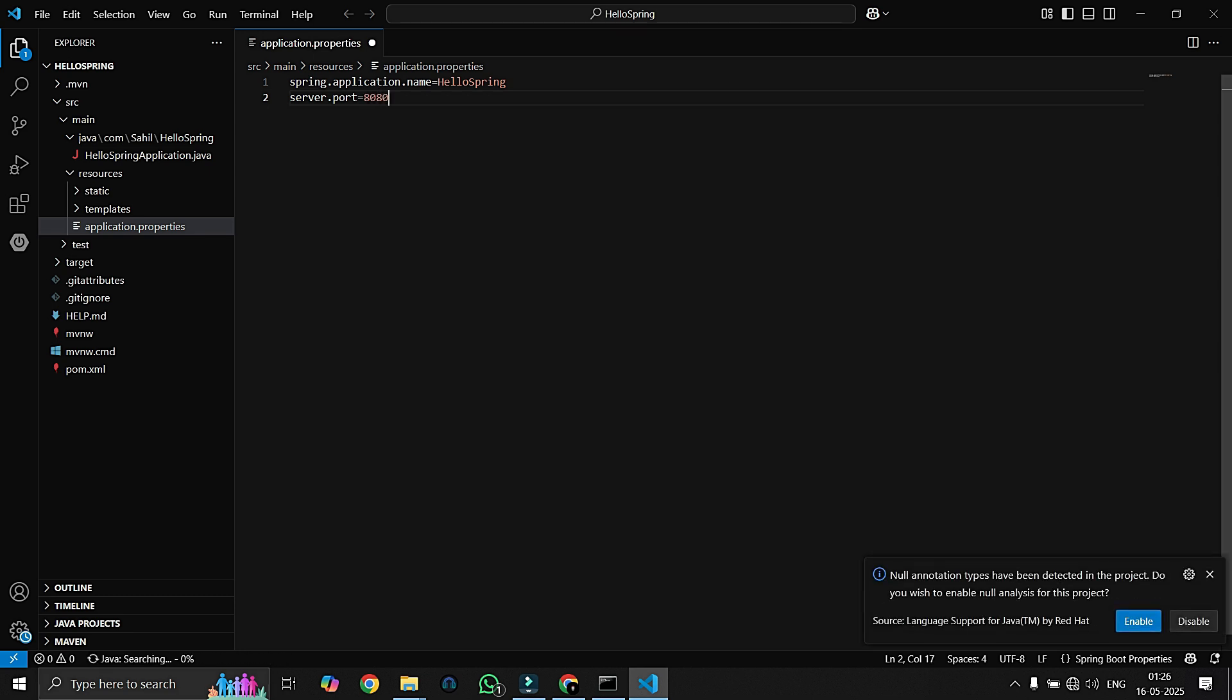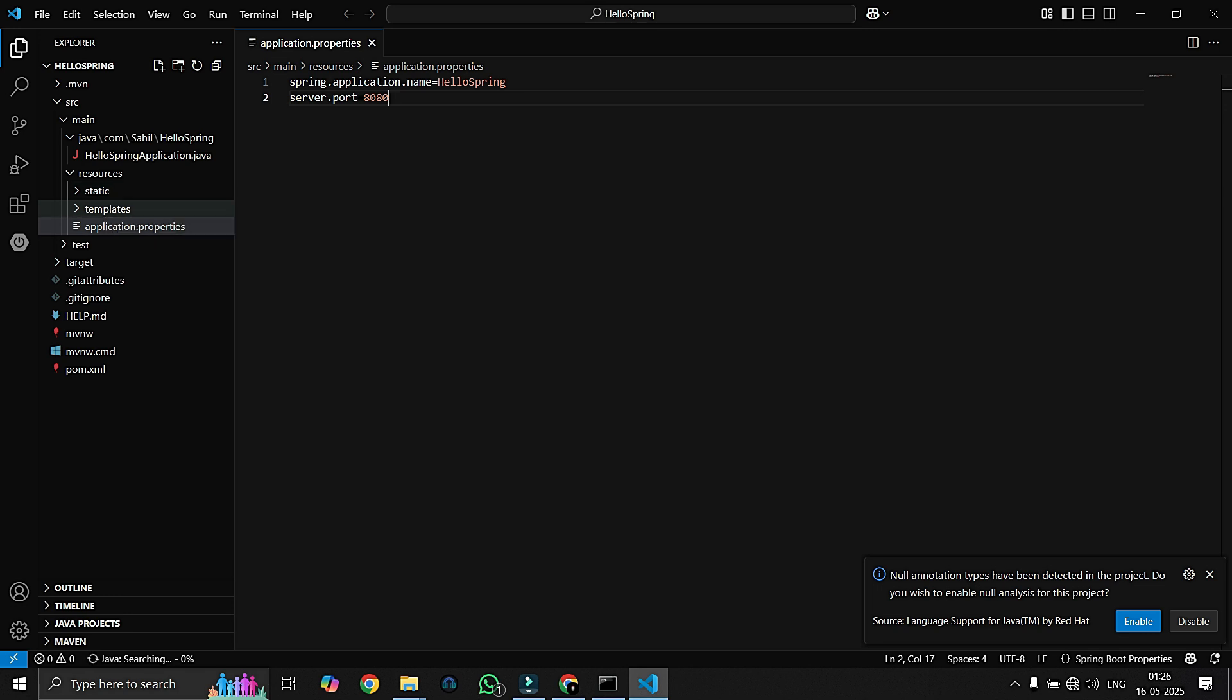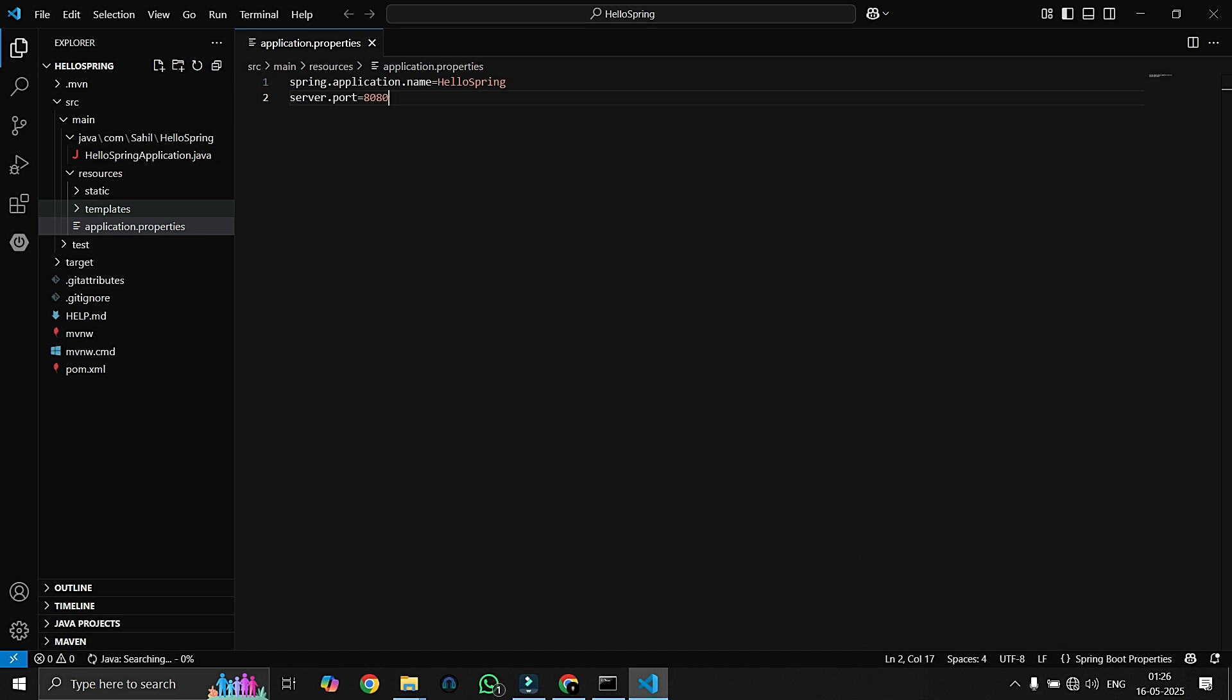The resources folder has application properties which will consist of our properties. Suppose if you want to change the server port - server.port - so here we can specify which port we want to use for our Spring web application. Here I am saying 8080.